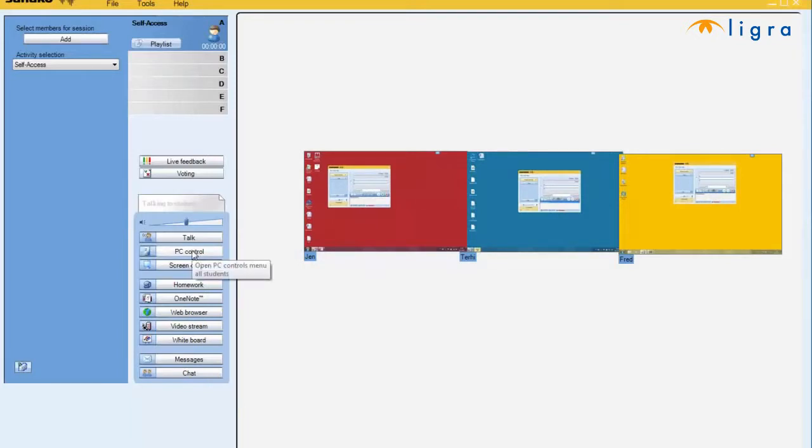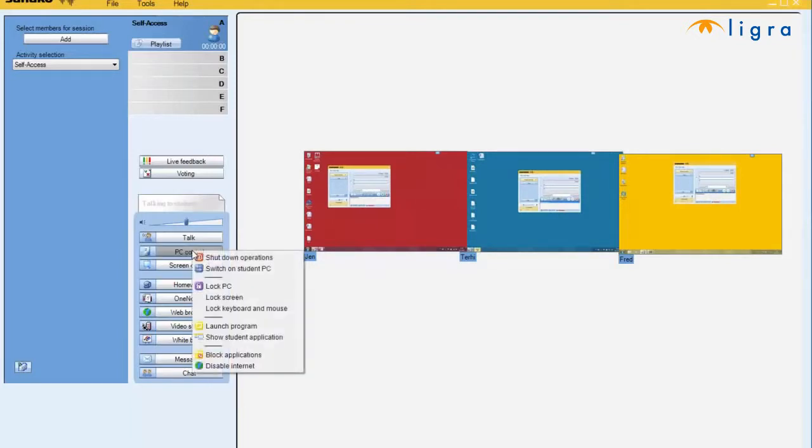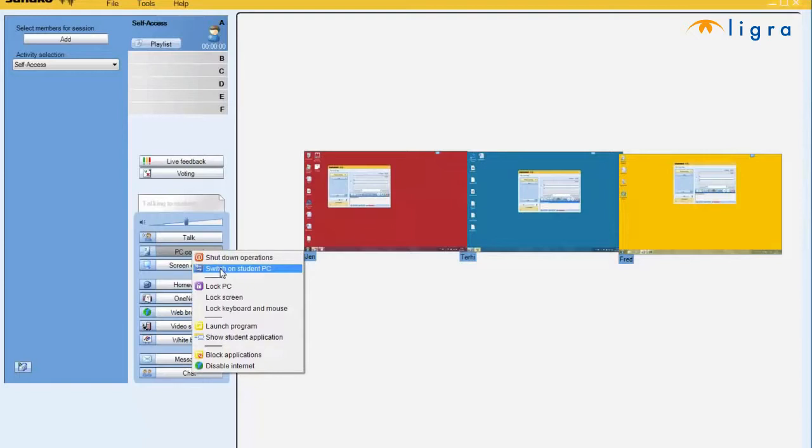I can then go onto PC Control. In the morning, I can switch on all student PCs using this function. At the end of the day, I can shut down all operations.